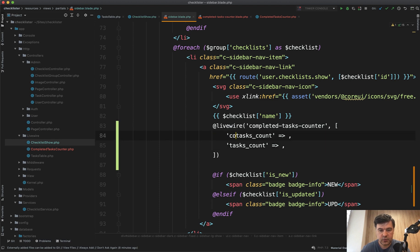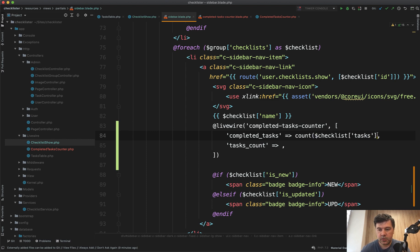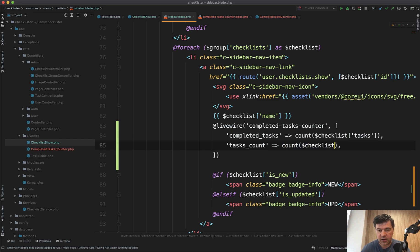Some formatting weirdness — completed tasks equals... what did we have here? Checklist tasks and then count. And then here, count of checklist user tasks. Let's refresh if we didn't break anything.